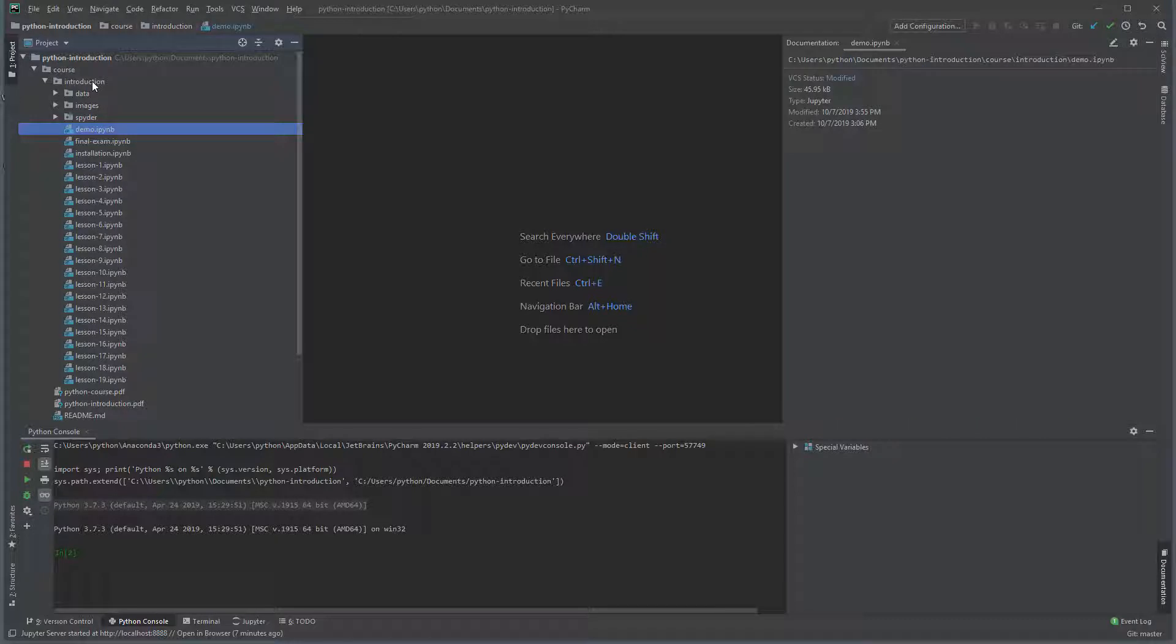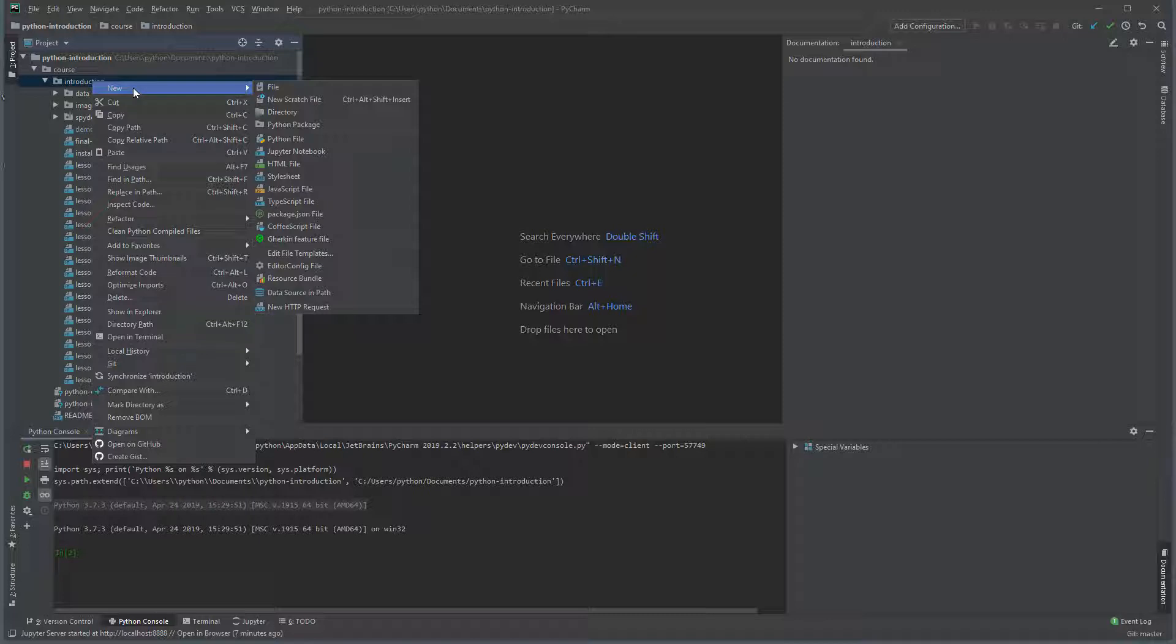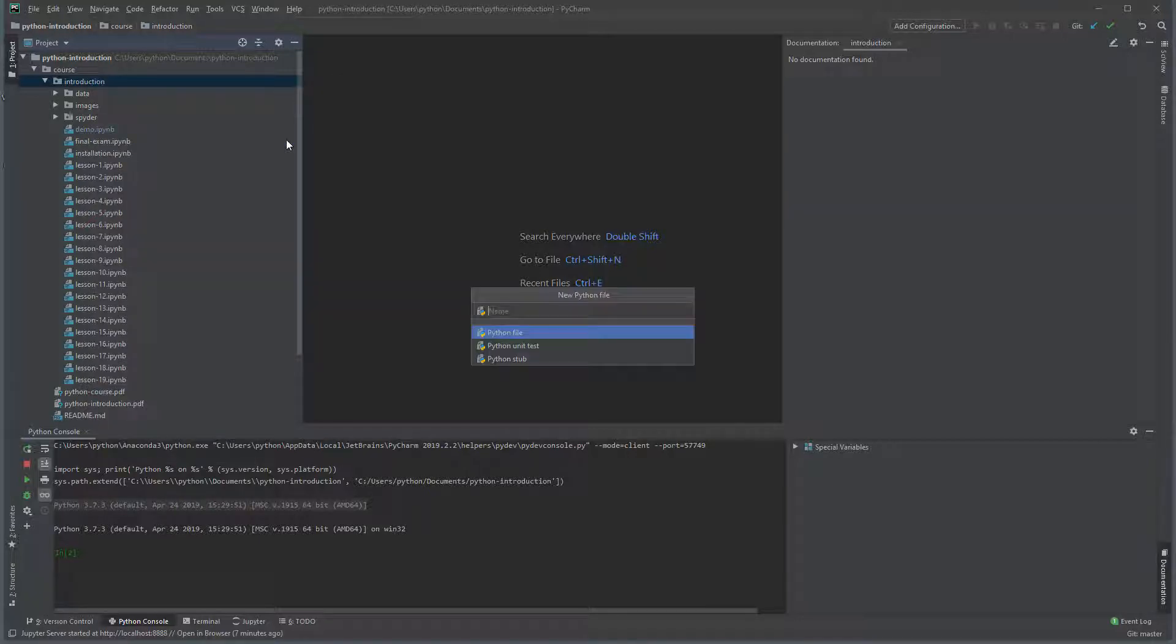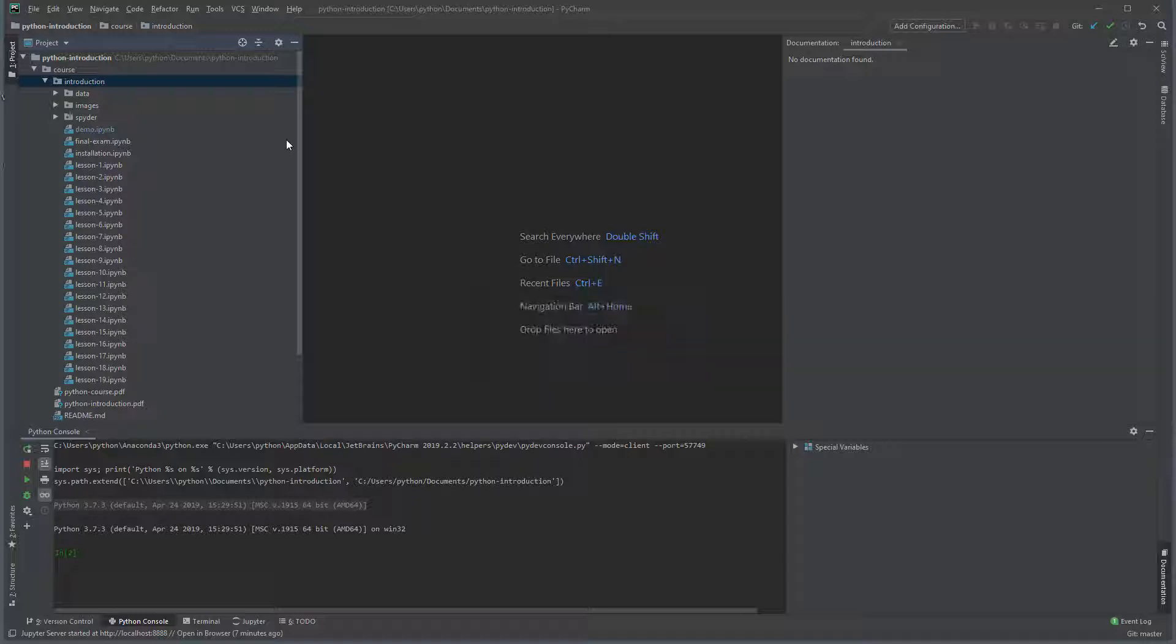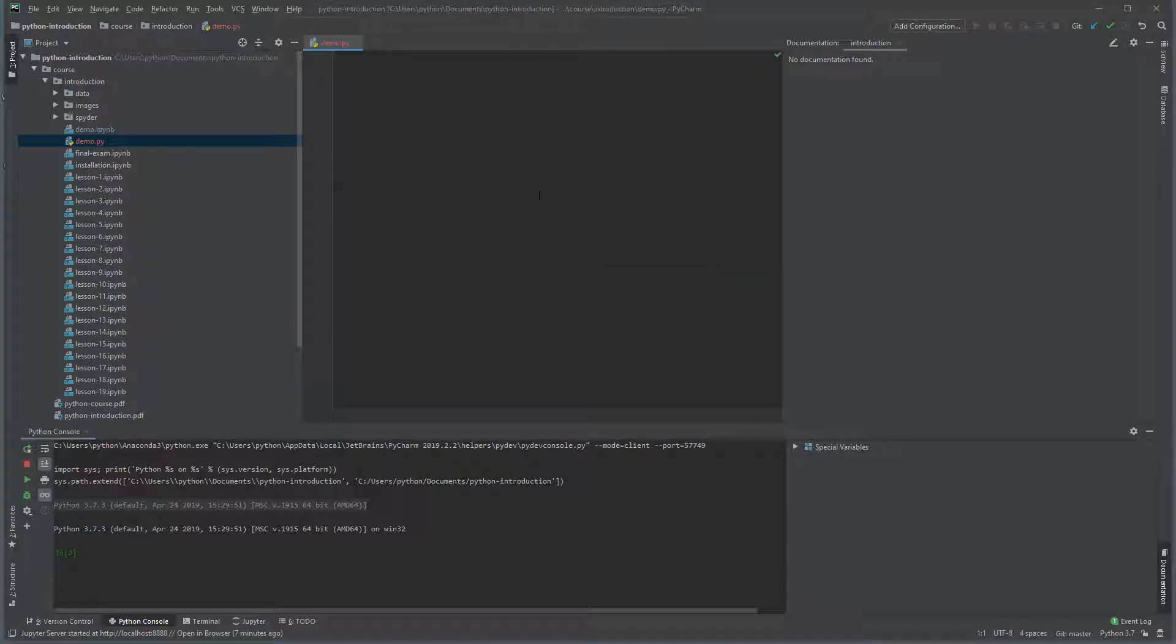Right click on introduction and then select new Python file and use Demo as the name. This will create an empty Python file with the default extension of py.